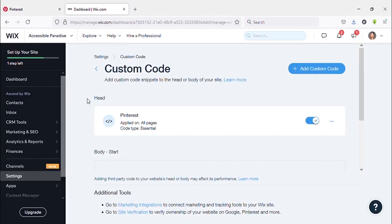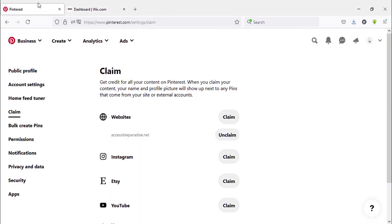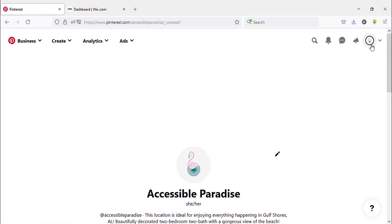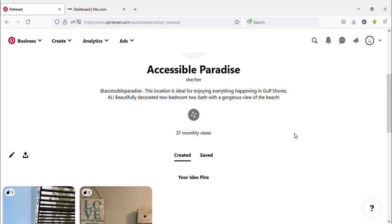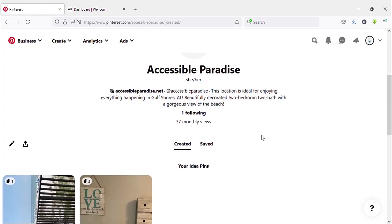That's it. Now you can come to your Pinterest account. Now you can see here it says claimed mark, verified mark. This site has been claimed. You can see.